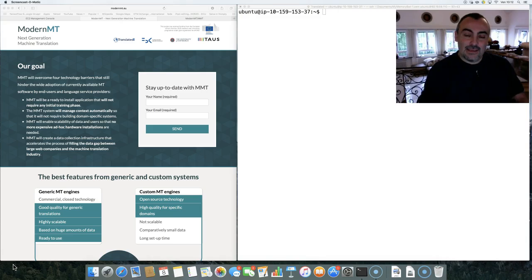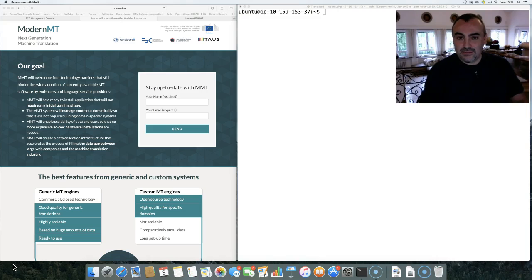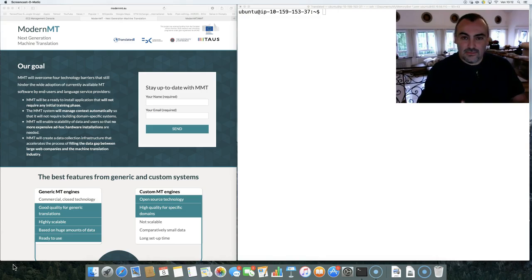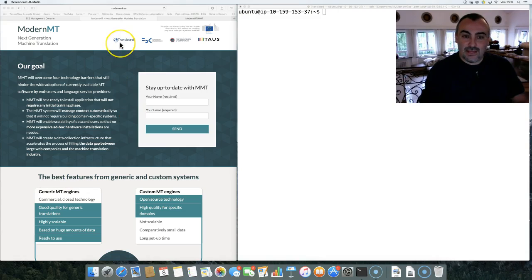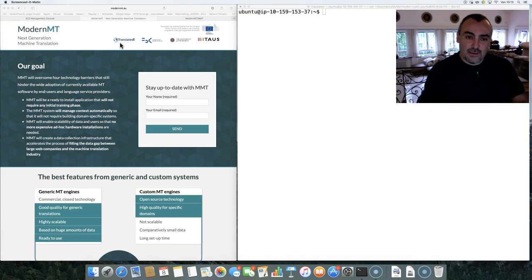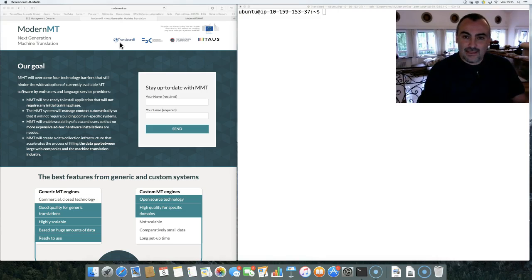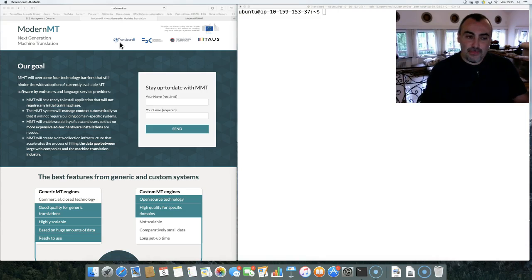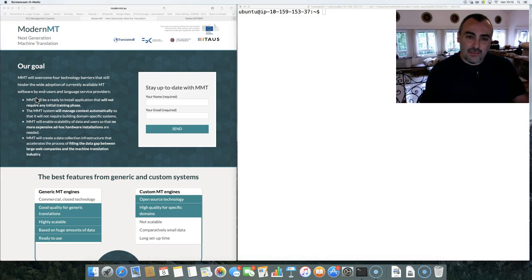MMT is an open source technology developed by four different partners coming from research and industry. Within the partners you have Translated, that is my company, FBK and University of Edinburgh, that are among the founders of MOSES, the current state-of-the-art in machine translation, and TAUS, an industry association with strong focus on data.